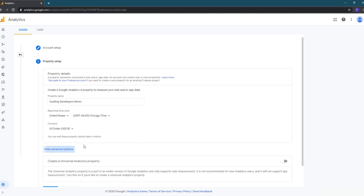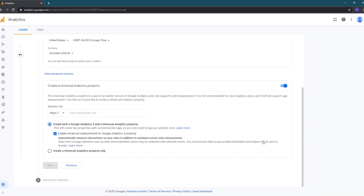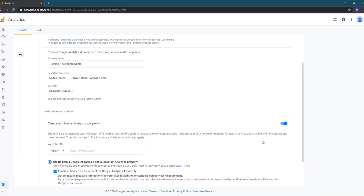If you click on Show Advanced Options, it gives you an option to create a Universal Analytics property — the previous version of Google Analytics. Google Analytics 4 has been the default for several months, but if you still need the previous version you can enable this toggle. You can then choose to create both a GA4 and a Universal Analytics property, or only a Universal Analytics property. For most cases there's no need to create a Universal Analytics property unless some third-party services you use don't support GA4 yet.